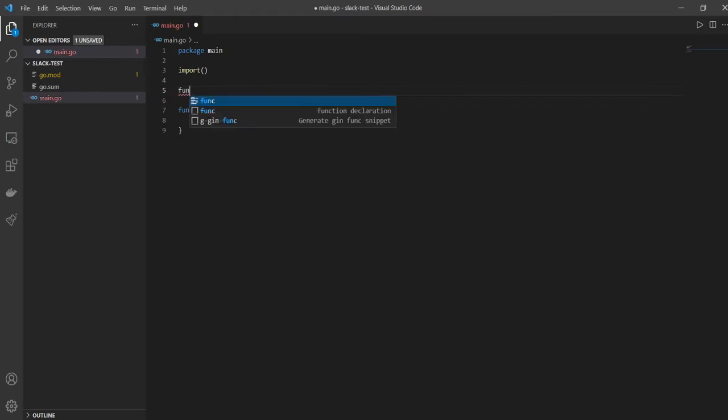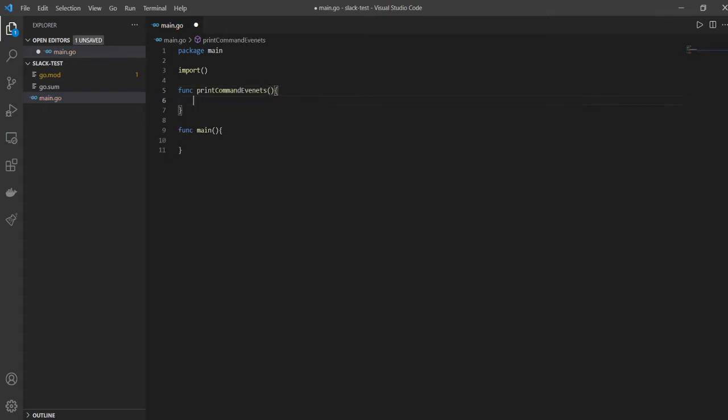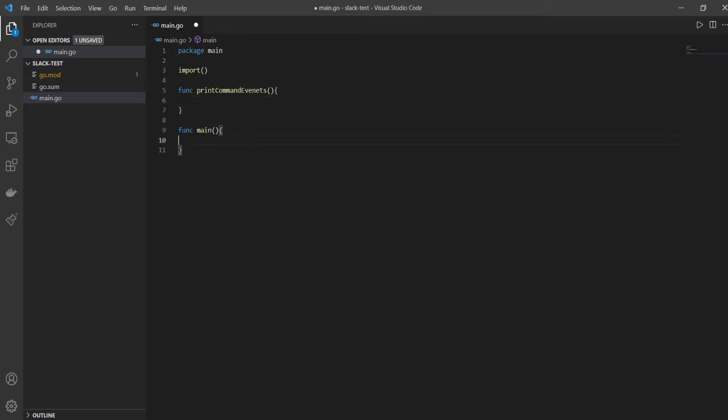And here I want to have another function called printCommandEvents, which is simply going to print all the command events that I give to Slack, right? But this is going to print in my terminal. Now, Slack bots have something called as a command, so it's basically bot.command.